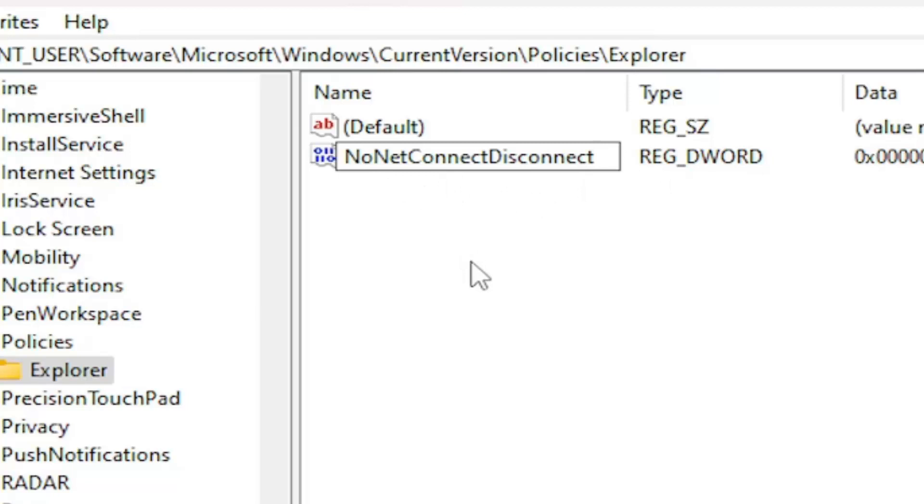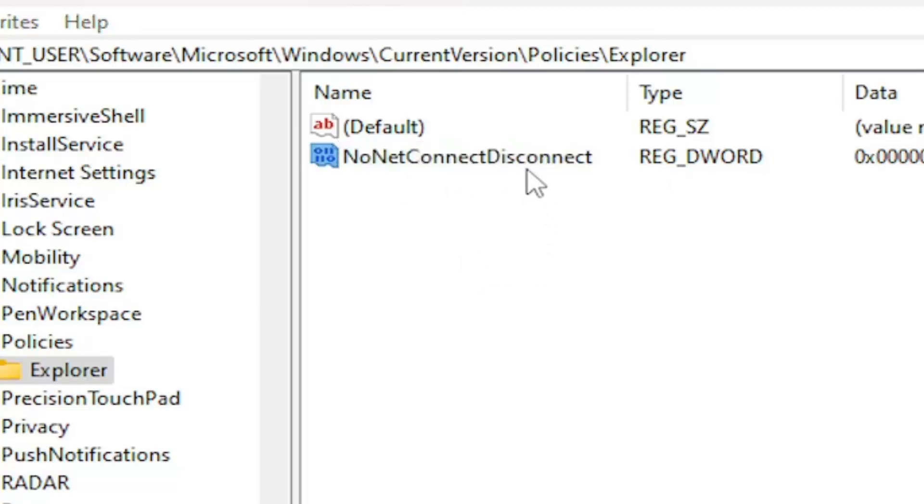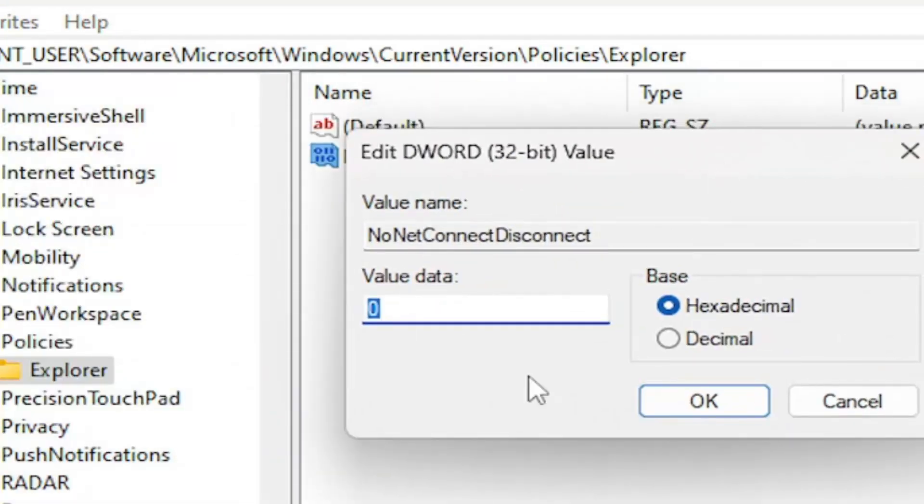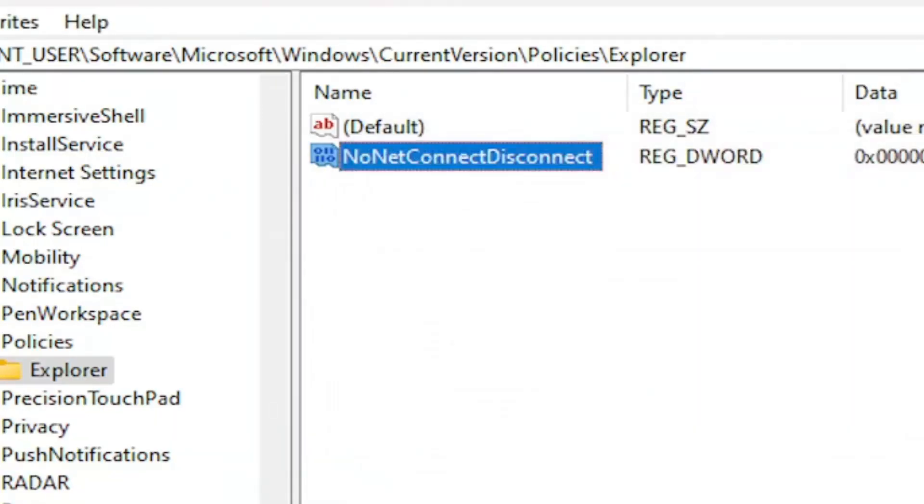The first letter of each word should be capitalized. Hit Enter on the keyboard to save that, then double-click on it. In the value data field, delete the zero and type the number one. Make sure the base is set to Hexadecimal, then select OK.